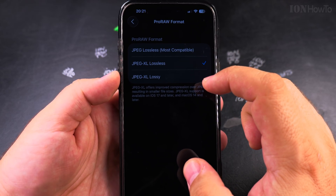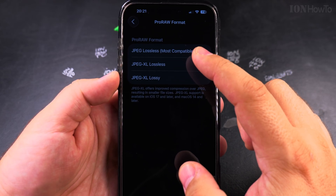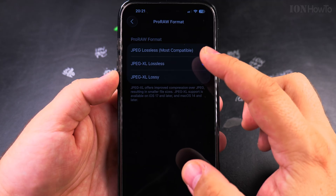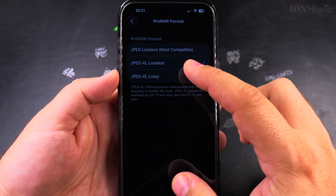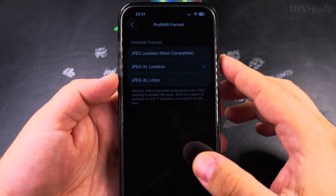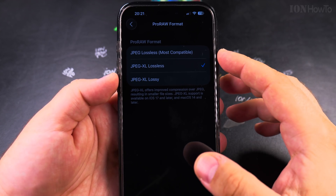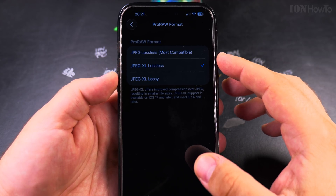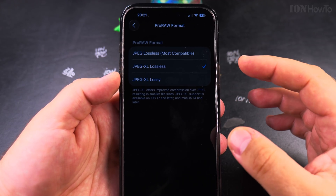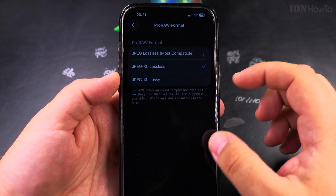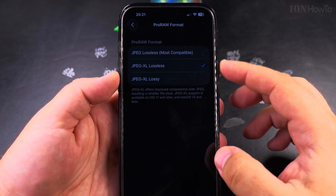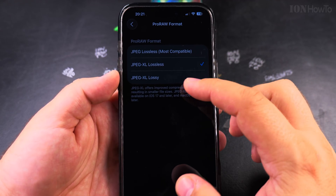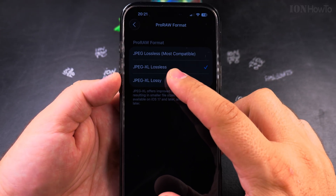These are different formats. Depending on which format you use, you might be able to read the file on another computer or not. But most of the time, newer formats get more popular. HEIF, for example, is more popular now than JPEG because phones are using it more. You get the same quality for a smaller file size — basically, that's what it does.